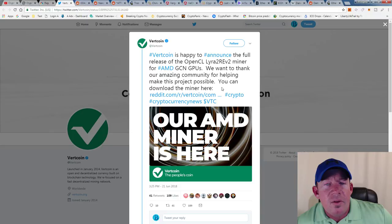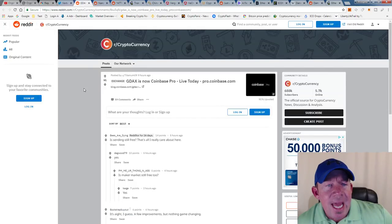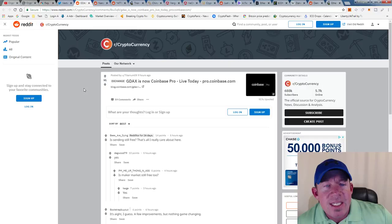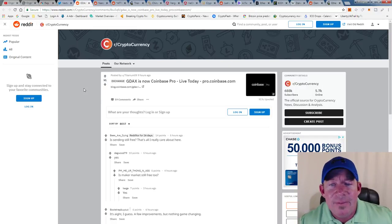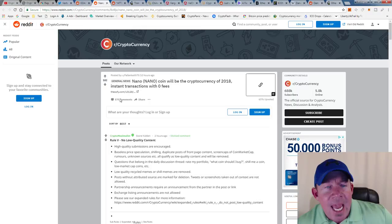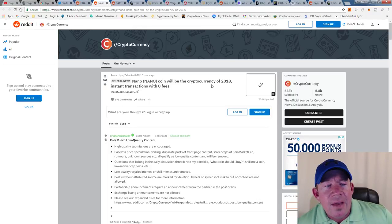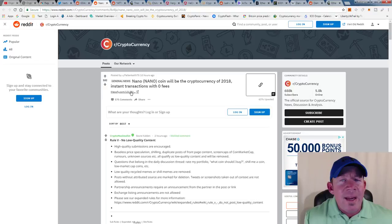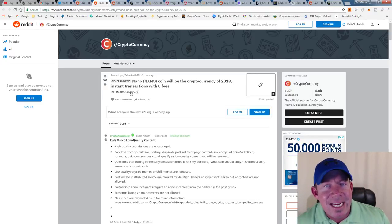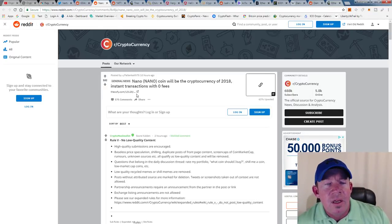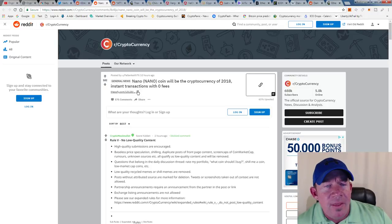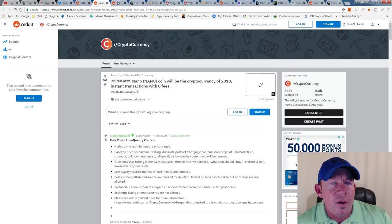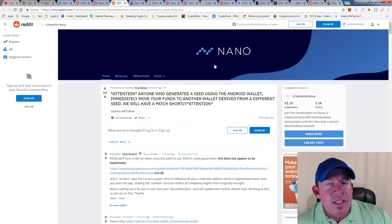GDAX is now Coinbase Pro, live today at pro.coinbase.com. Nano could be the cryptocurrency of 2018. This coin has instant transactions and zero fees. How could you get better than that as far as a payment protocol goes?